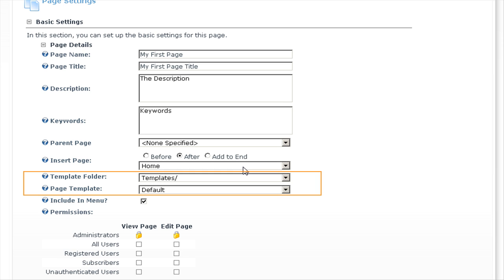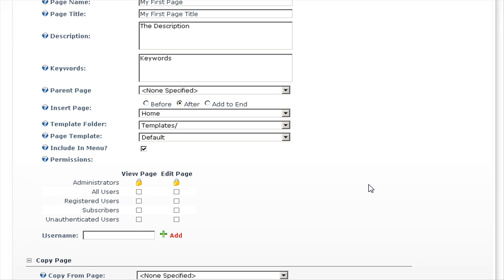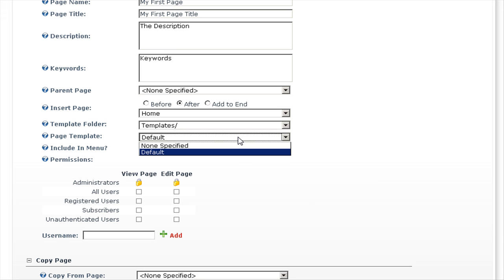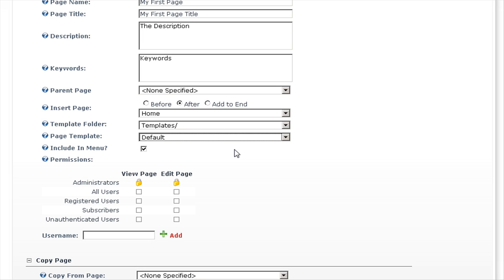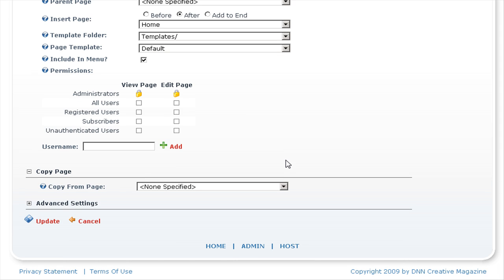We're going to insert this page after the home page. Following this, we have options for templates, which can add some default content to your pages. If you select default, this will automatically add a text HTML module to the page, so we'll keep the default option. We'll tick include in menu and select all users to view the page, allowing the general public to view it. Then click on update.